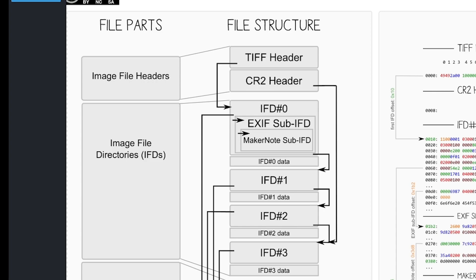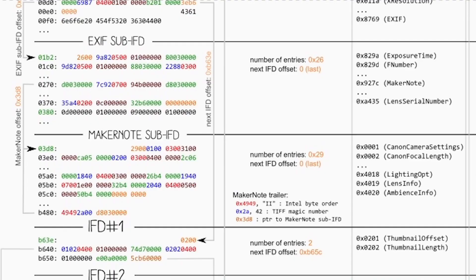We can also see that certain IFD entries are pointed to subsections. The two subsections are called EXIF and Maker Notes. The IFD 0 contains the address of the EXIF section and the EXIF section contains the address of the Maker Notes.